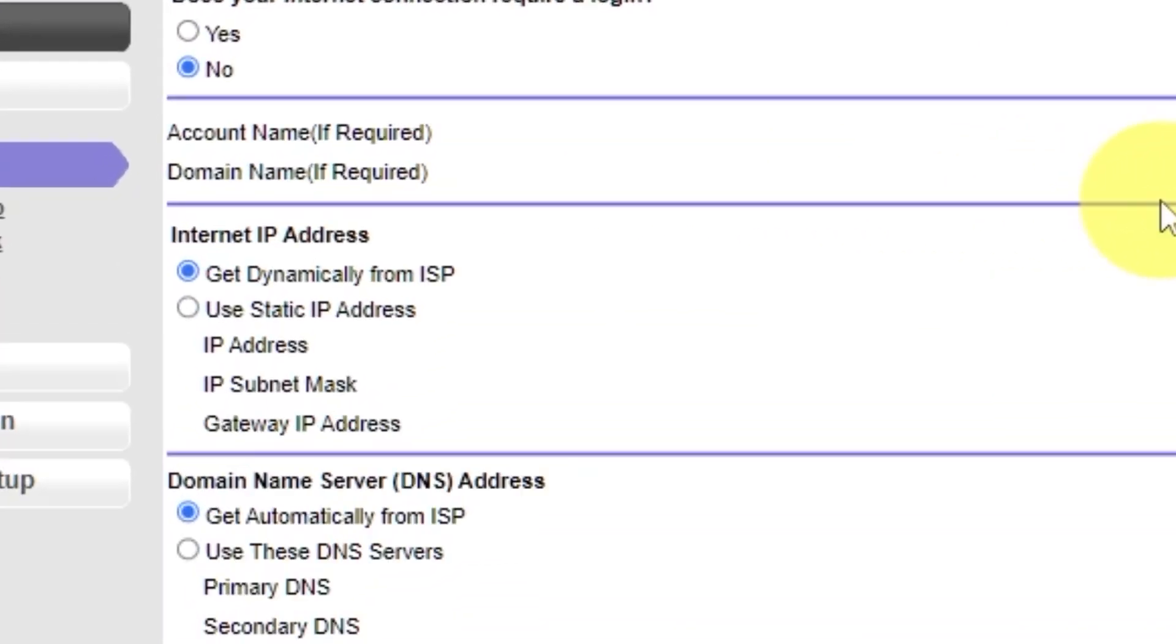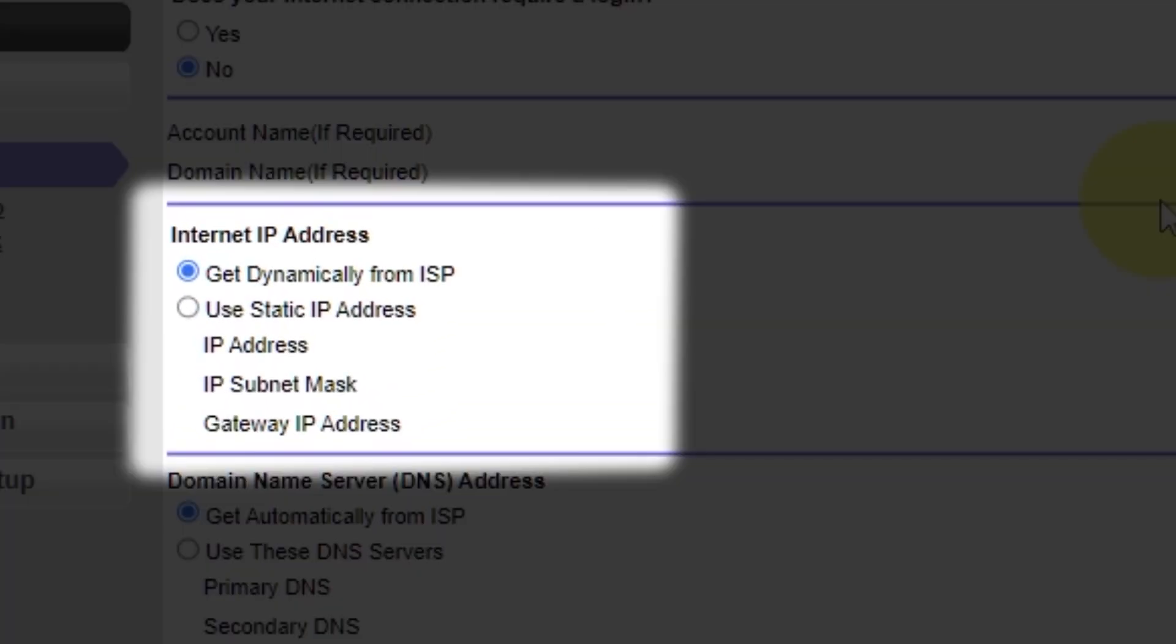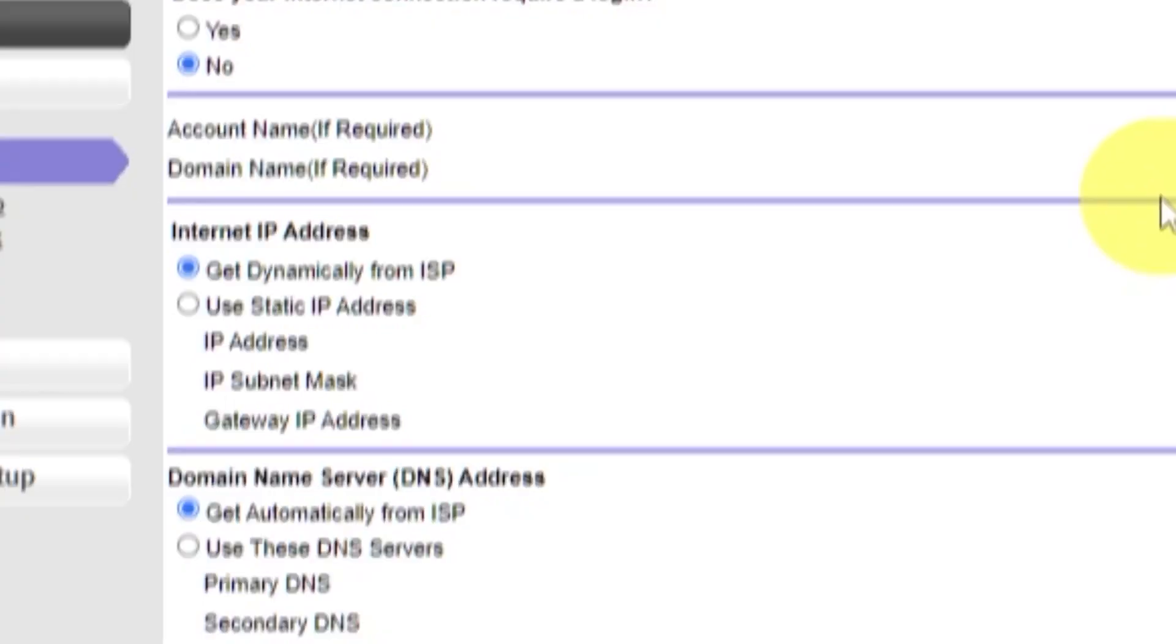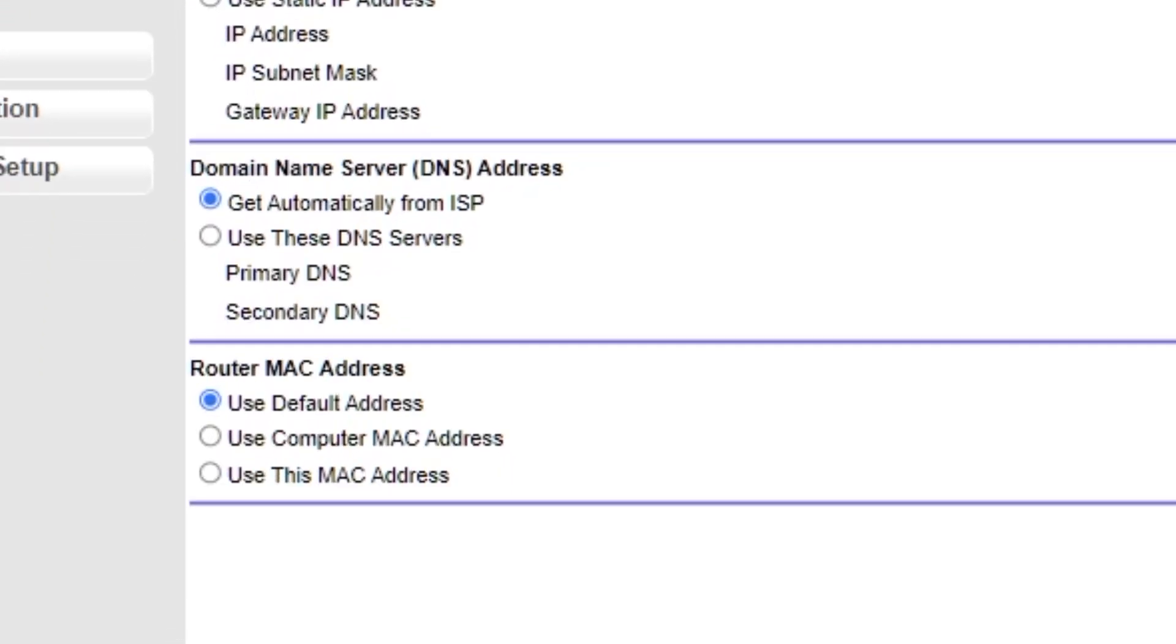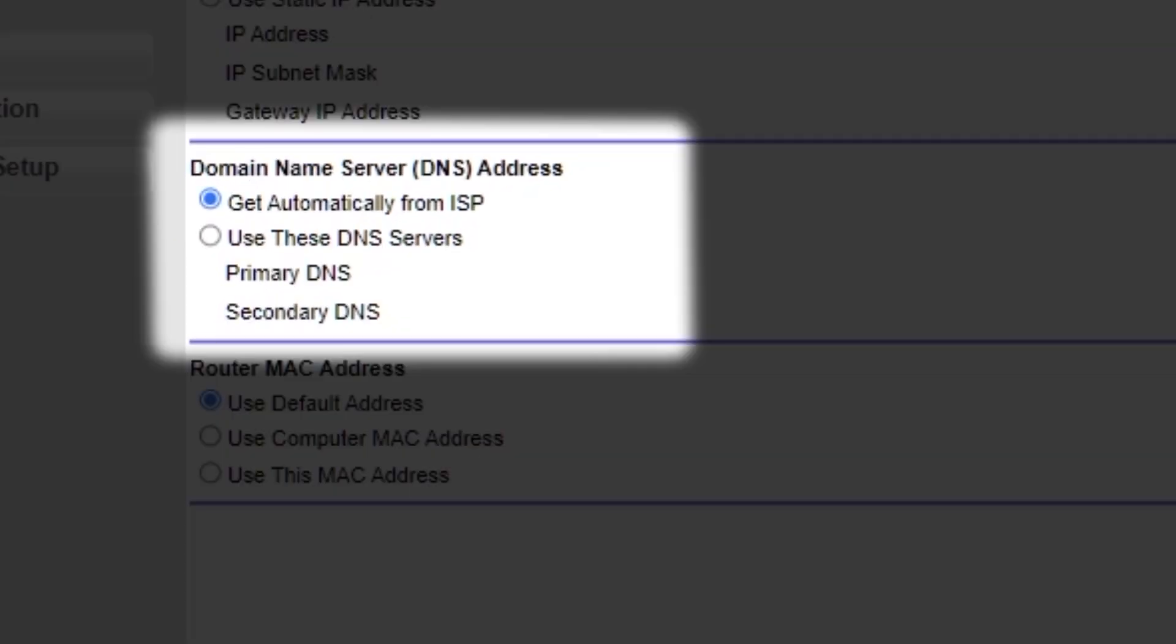Then in Internet IP address section, choose Get dynamically from ISP. In the DNS section, select Get automatically from ISP as well.